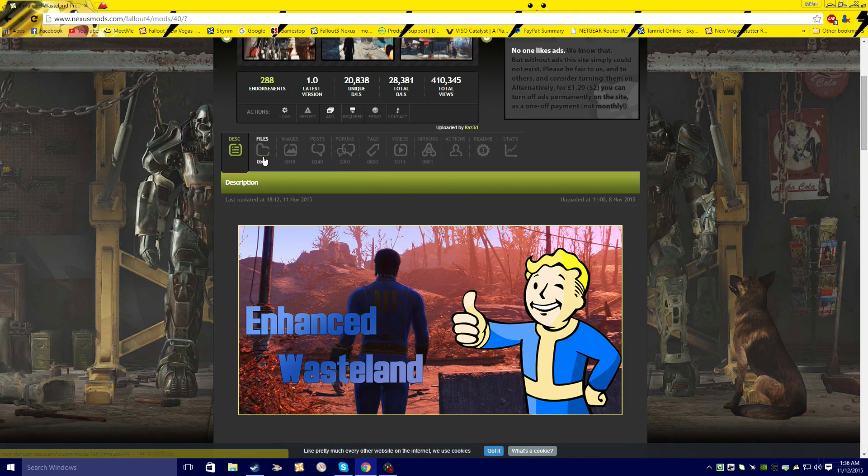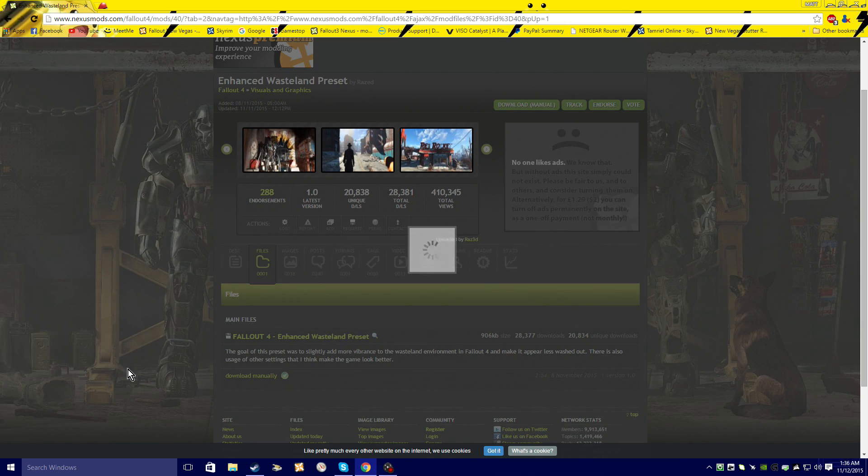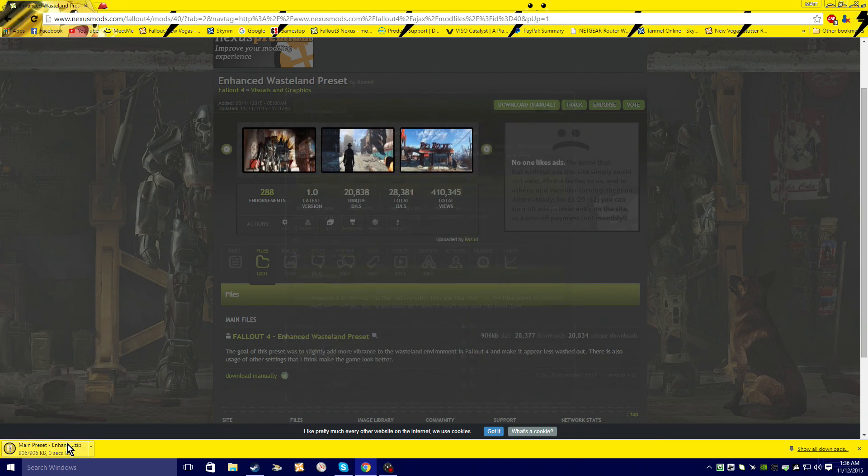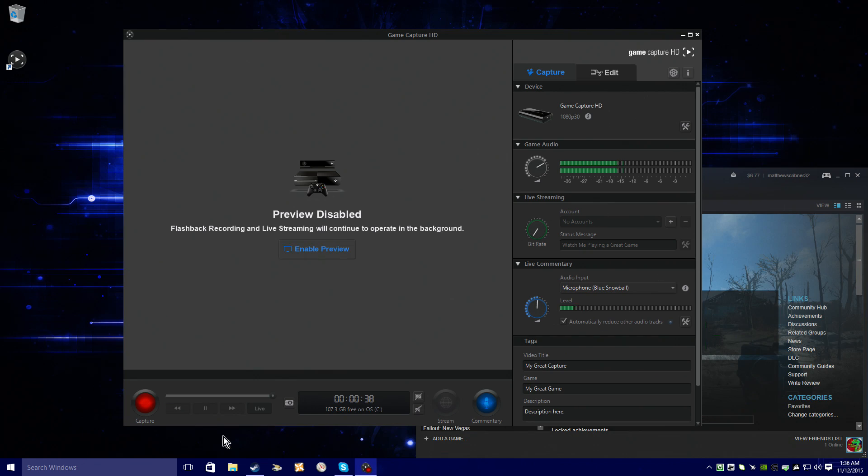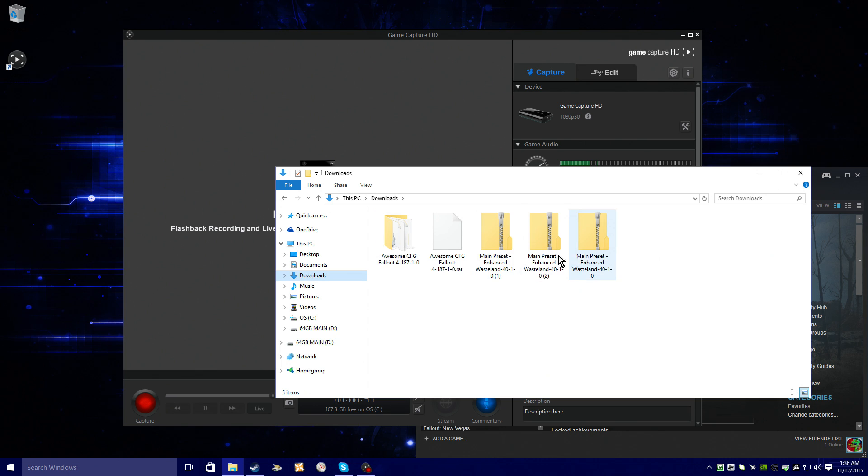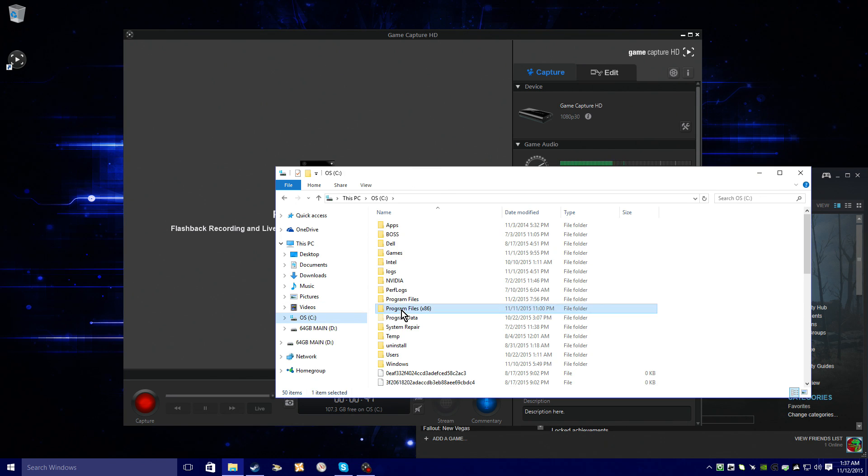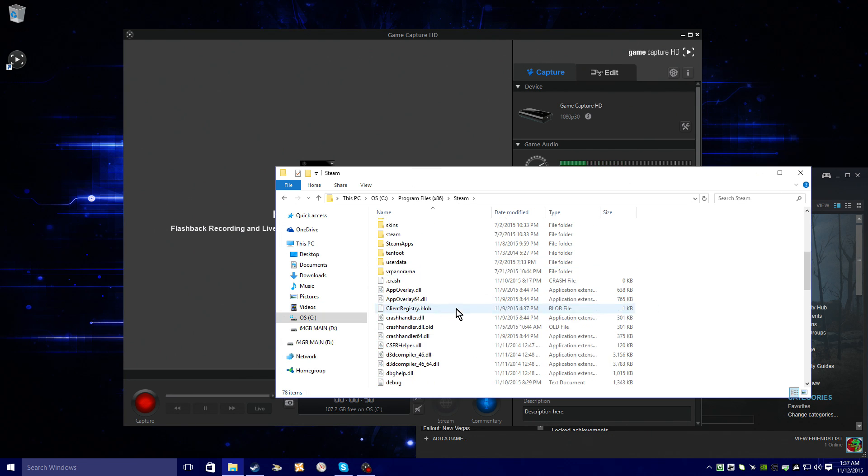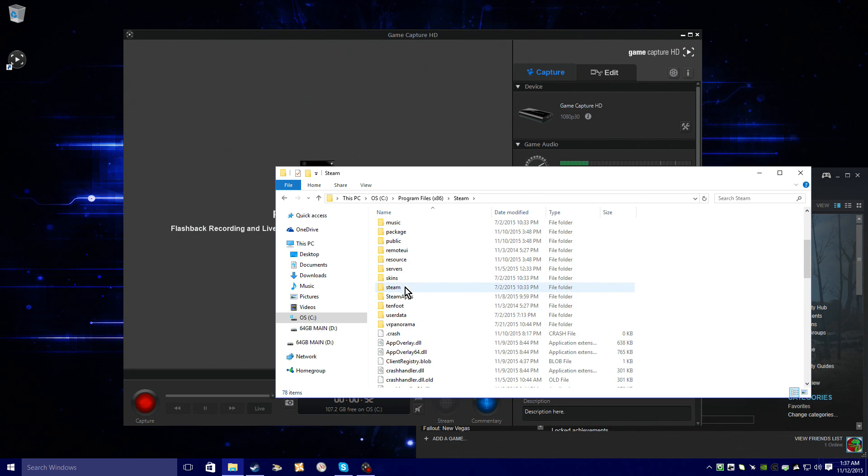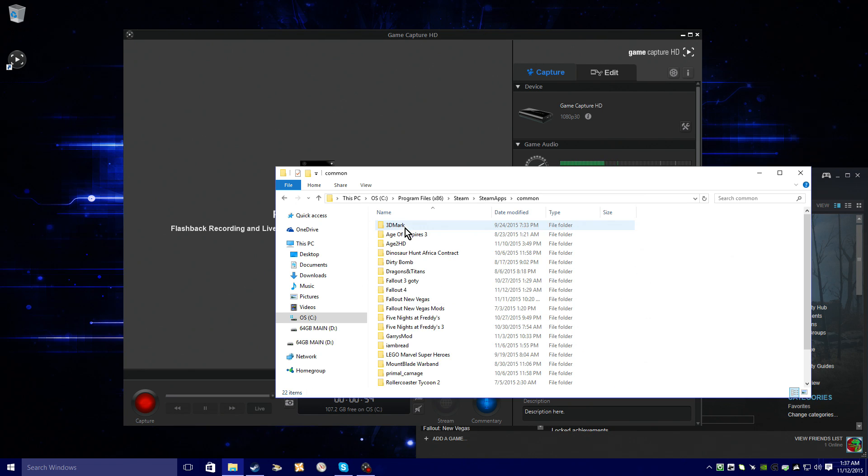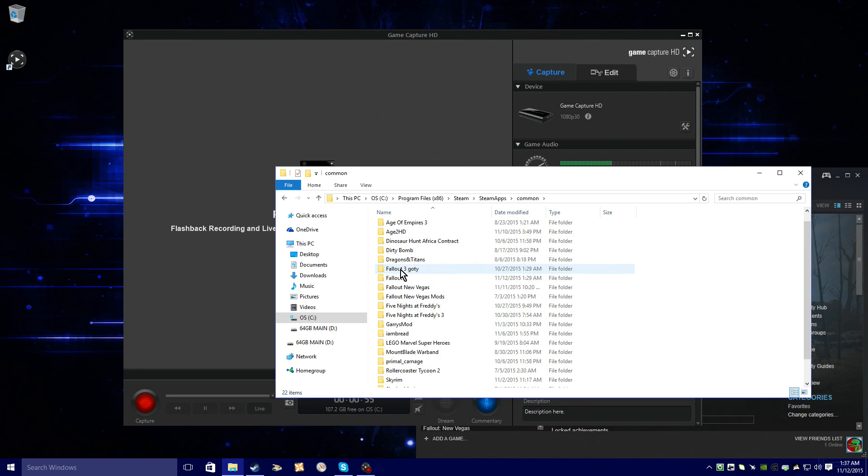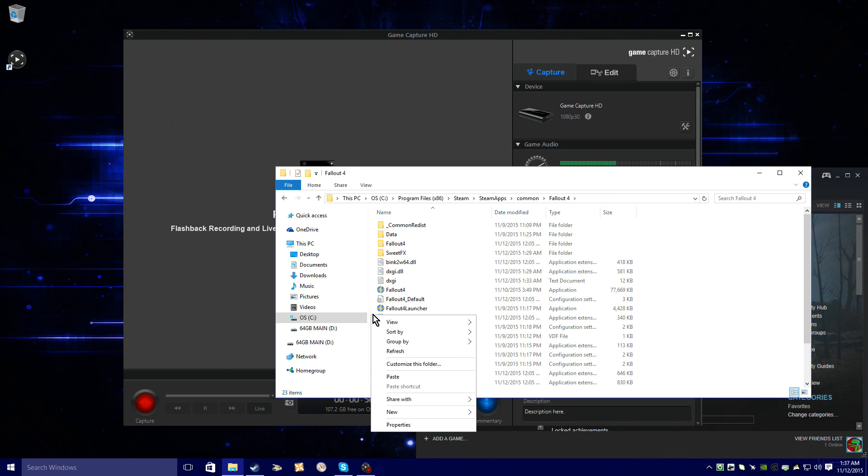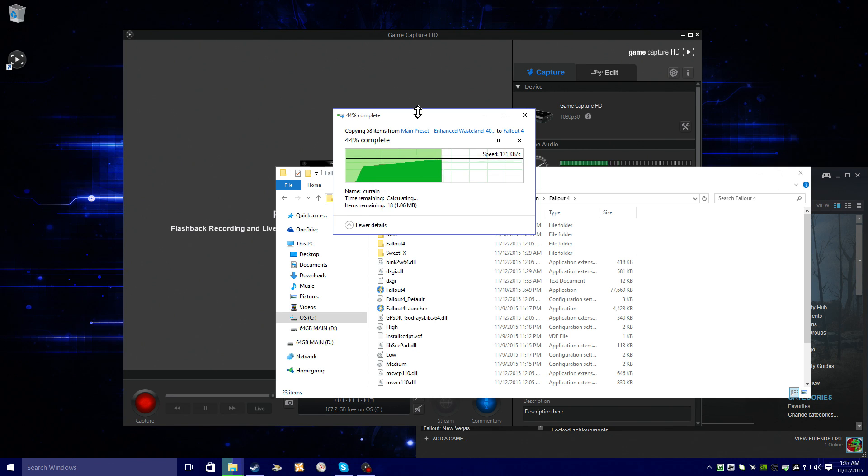You want to download manually. You're going to copy everything that's in it. You're going to go to Steam, SteamApps, Common, Fallout 4. I already have it in here, so we're going to paste it, then we're going to replace the files that I have in here.